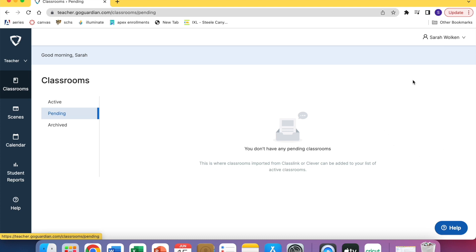You can accept the invite and that will automatically populate your classrooms. That's super cool because you don't have to worry about projecting a code or anything like that, but sometimes it takes a while for those to get loaded at the beginning of the year.